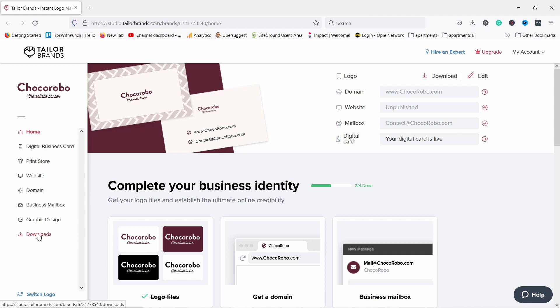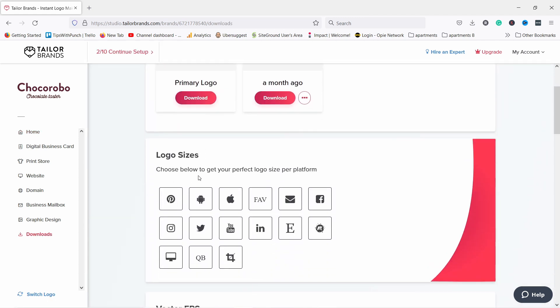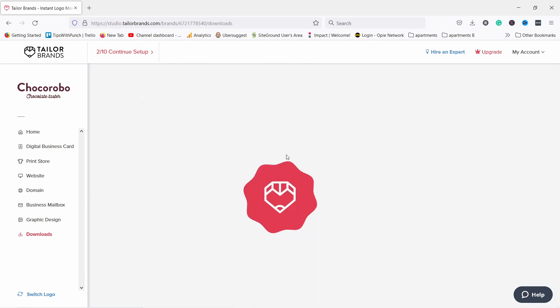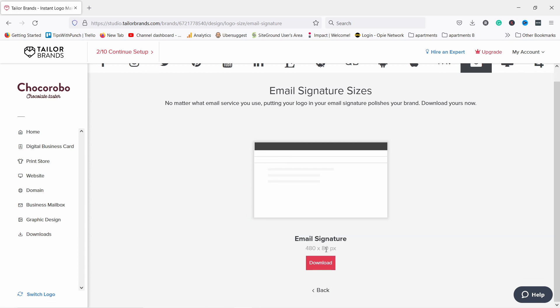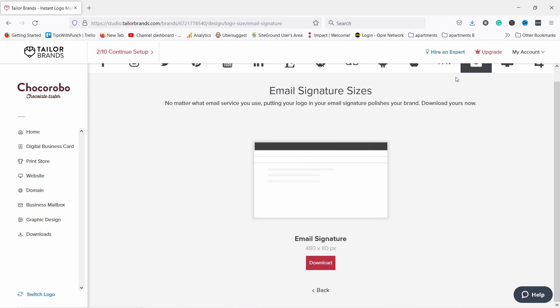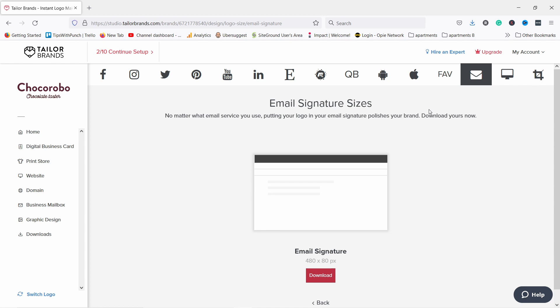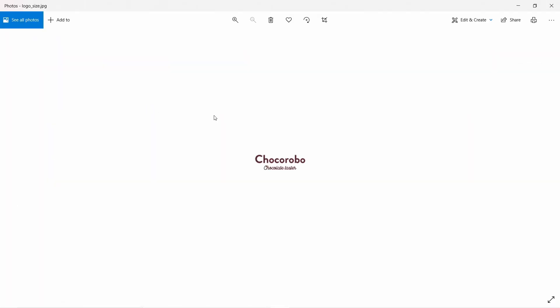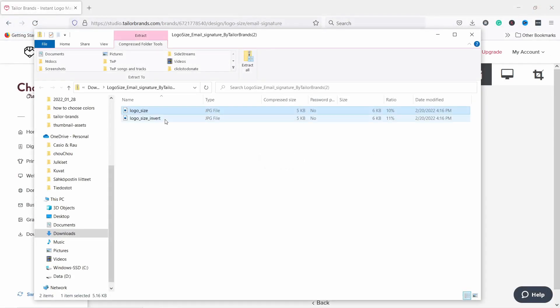Now let's download the logo we just created. Go on the left and click on downloads — here you have options to download different sizes. Keep in mind if you didn't upgrade to a premium account, you don't have all these options available. But some are available — for example if you download one for email, it's a nice 480 by 80 size. You can use this logo anywhere you want, but it's quite small. If you want a bigger logo you need to upgrade to a paid plan.